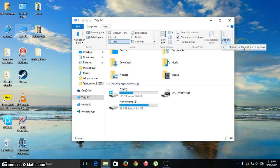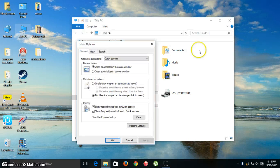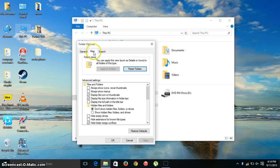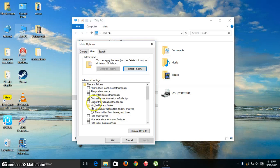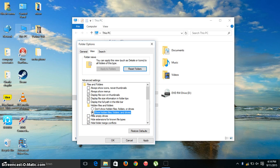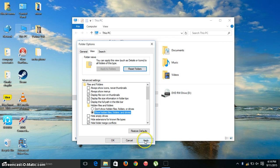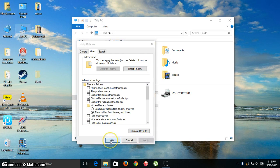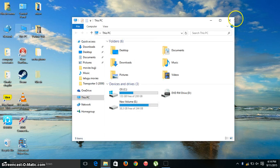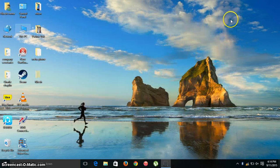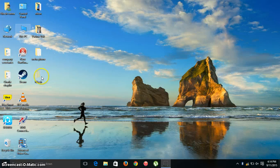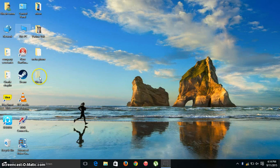Change Folder and Search Options. Then go to View. Here's the thing: Show hidden files, folders, and drives. So this is it. Apply, okay. There you go. Thank you for watching the video, bye bye.